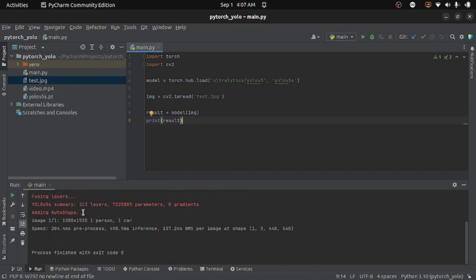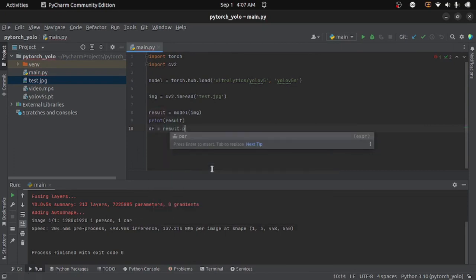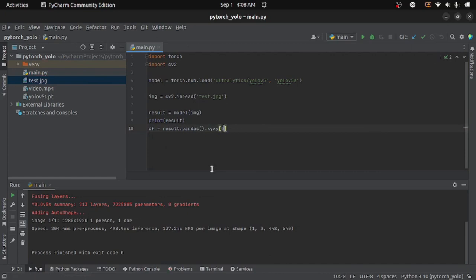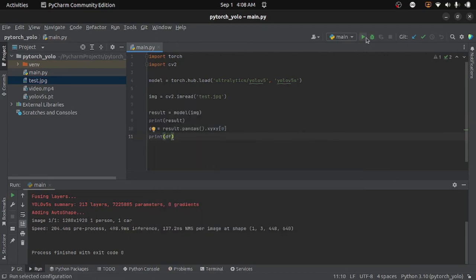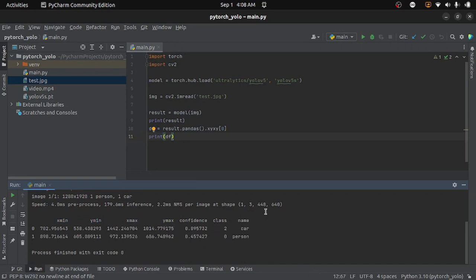But this is not the complete information. To get the complete information, I will convert the result into a pandas DataFrame. So I will write df equals to result.pandas().xyxy[0]. Now let's print it and see what we are getting. Here you can see we are getting our DataFrame and there are a number of columns. X minimum and Y minimum are the top-left corner of the bounding box, and X max and Y max are the bottom-right corner. Then we have confidence and then the label. Now we need to extract all of this information from the DataFrame.